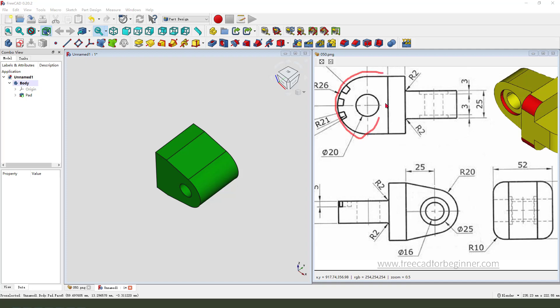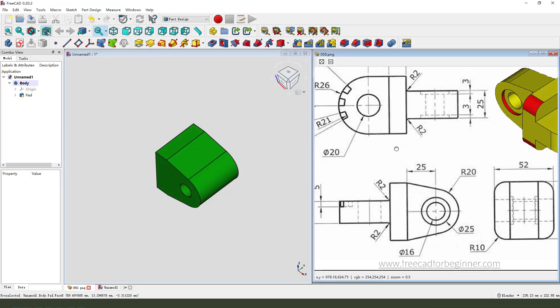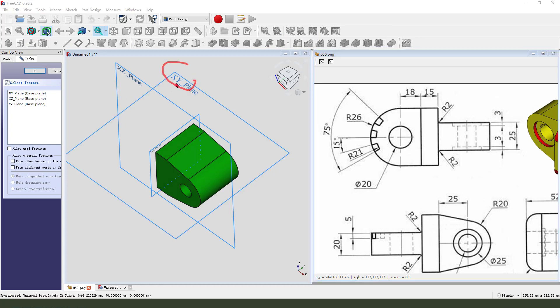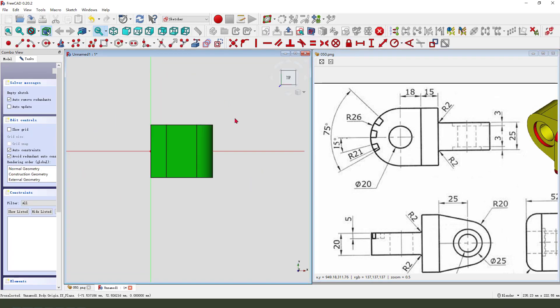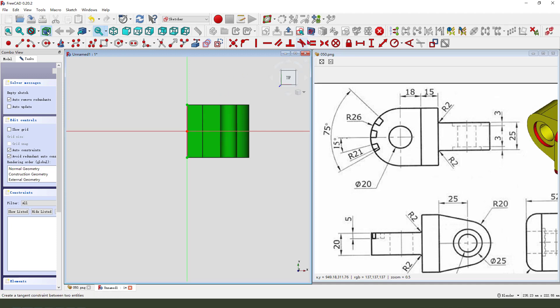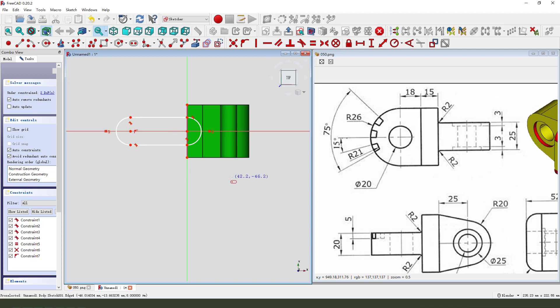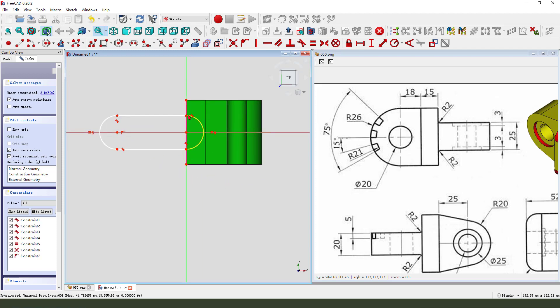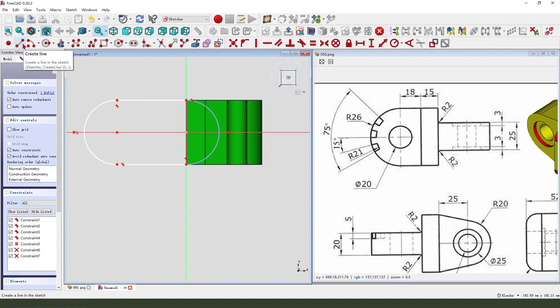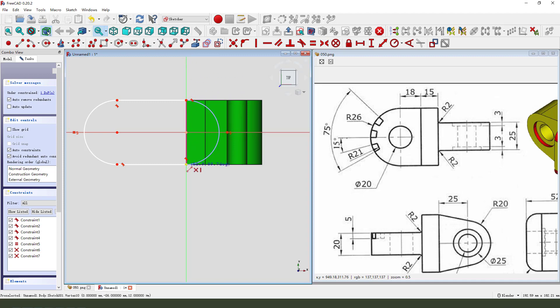Okay, next we need to create this side pad feature. So create a new sketch, select Y plane. Then we external geometry, select this edge. View sketch, create slot. And it comes to this point, coincident. Select this arc, convert the two reference. Then create align, create align, close the sketch.